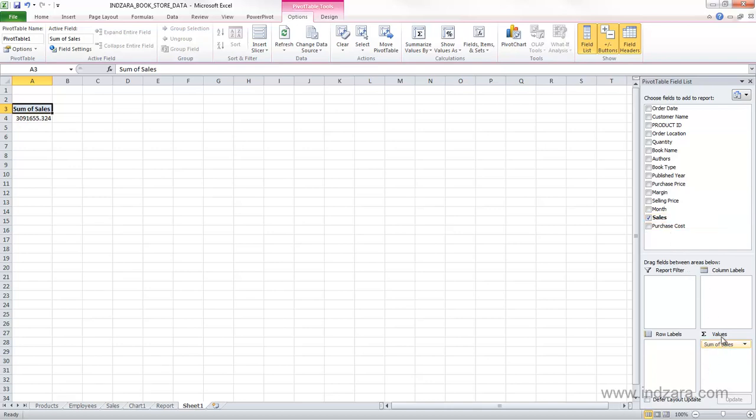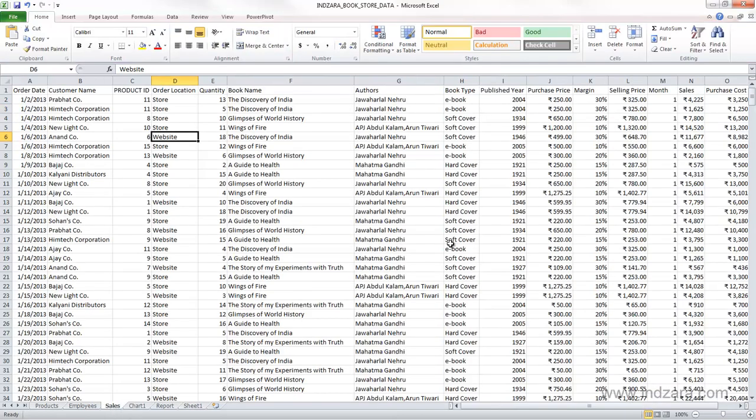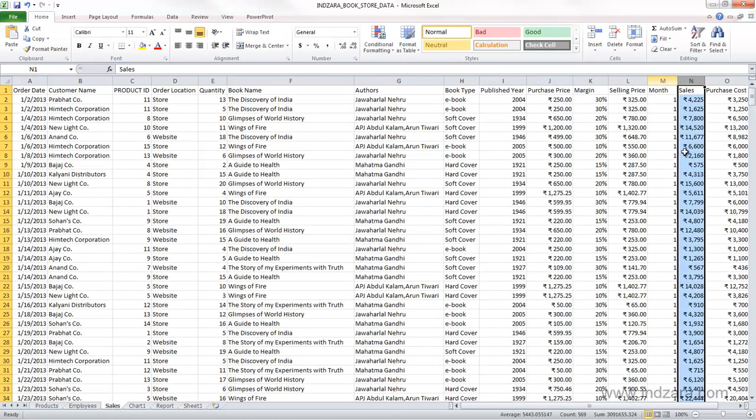So when we drag the sales in the values area, Excel automatically is summing it up because it knows that it's numbers, the sales column has numbers. So it's actually added them up, and this number represents the sum of all the values that we have in our sales column.